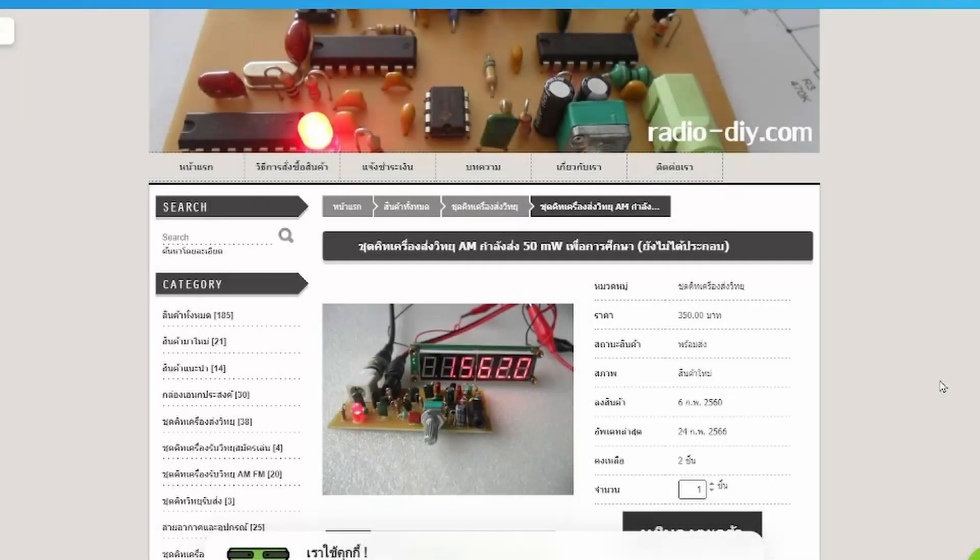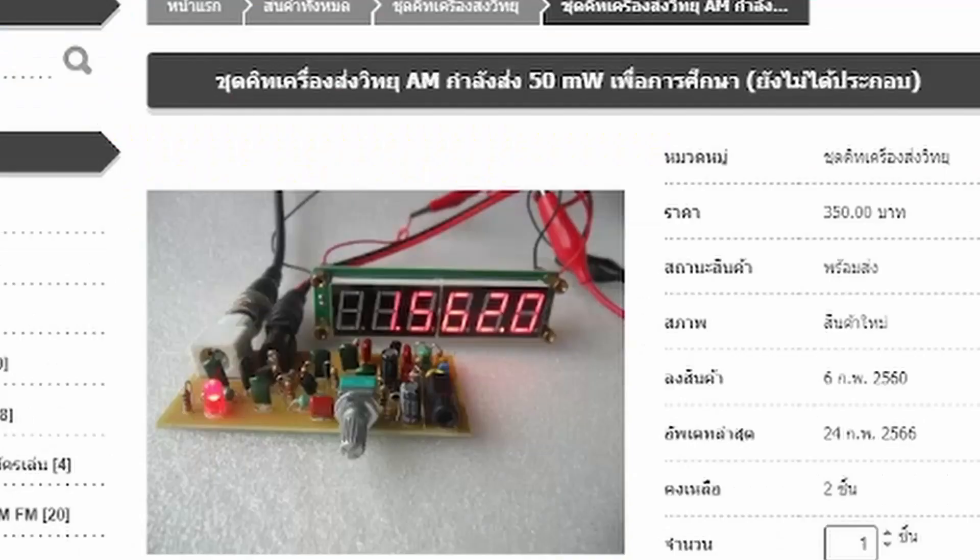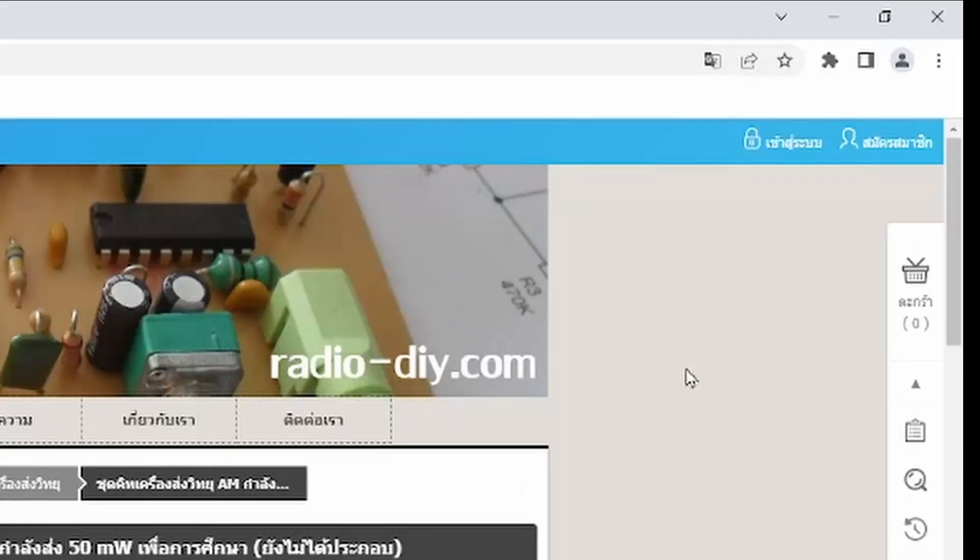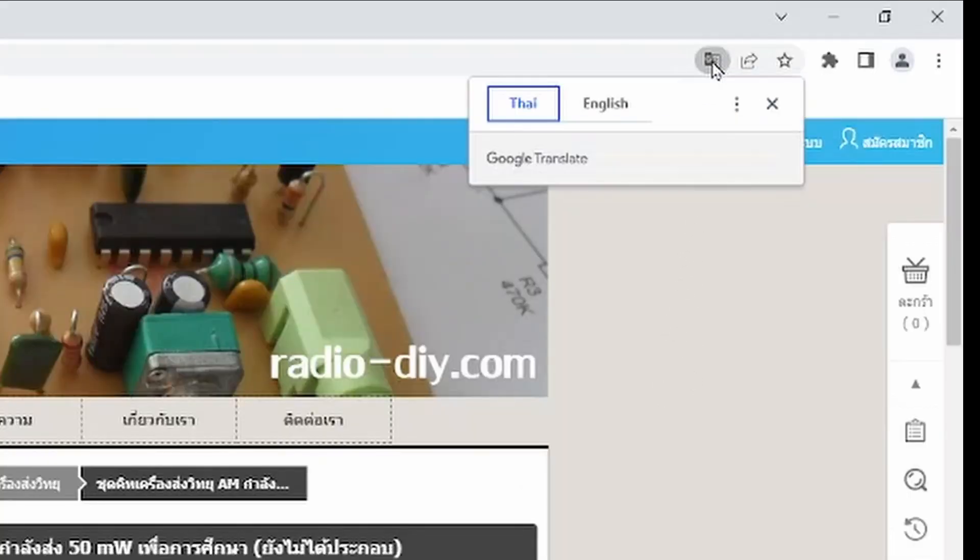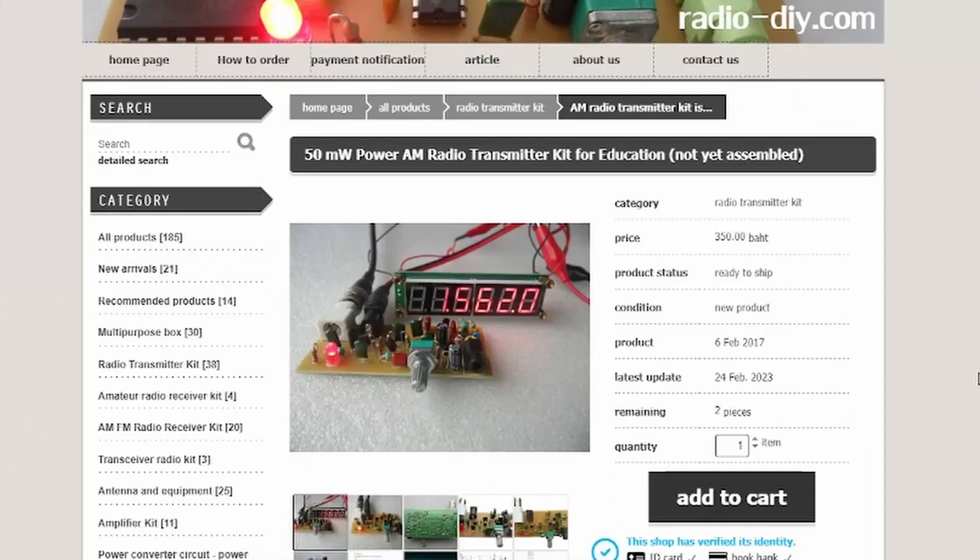All right, finally I found the schematic online. I want to put the link down for you so if you want to check it out. Everything is in a different language since this was sent from Thailand. Let's use Google Translator. That's why I like Google. You can change it to English.